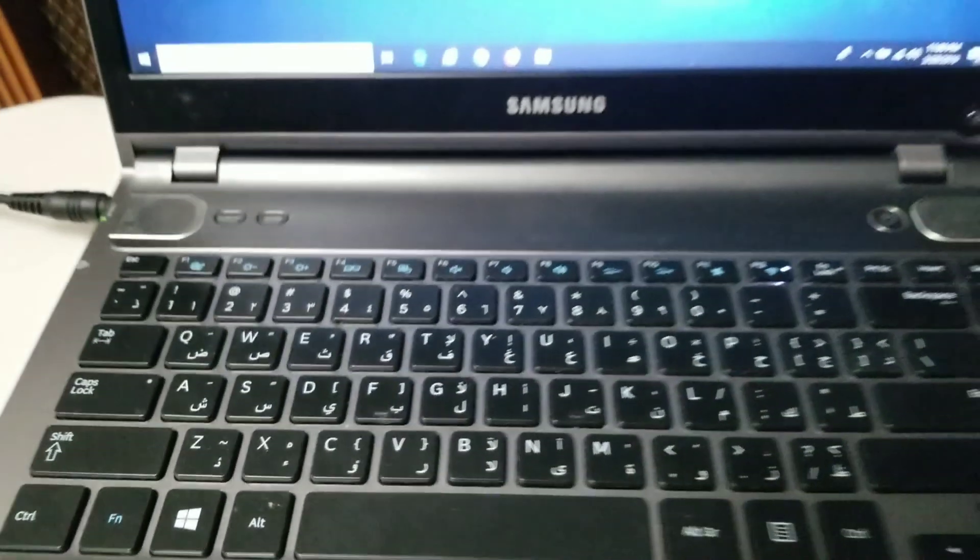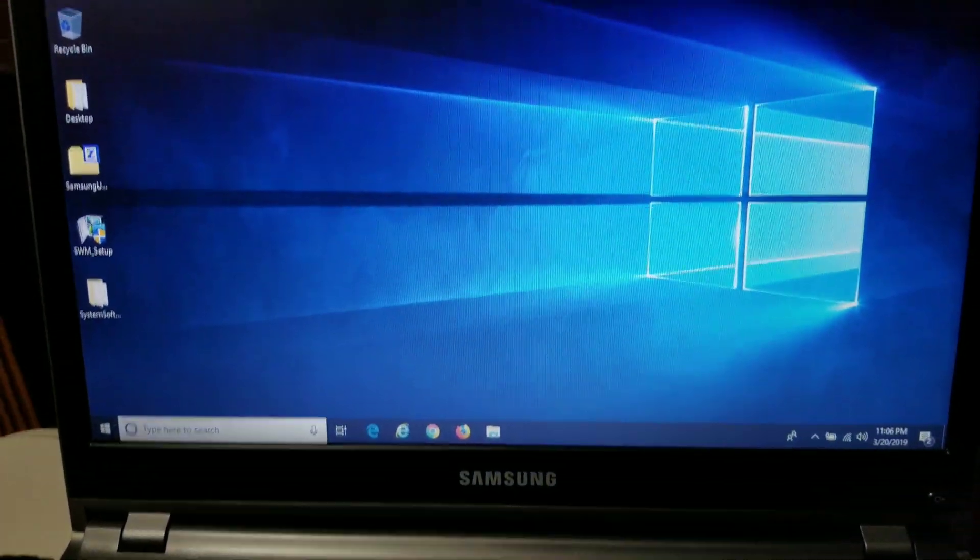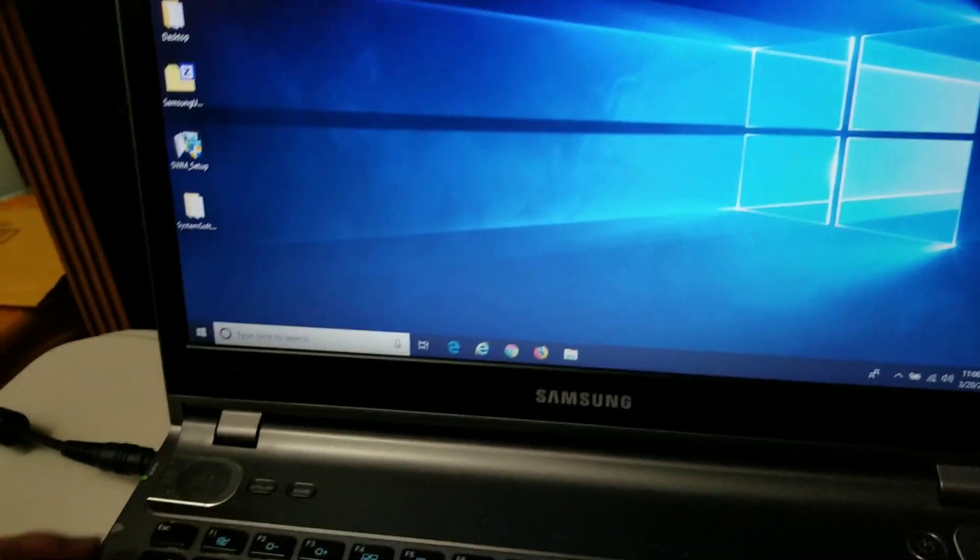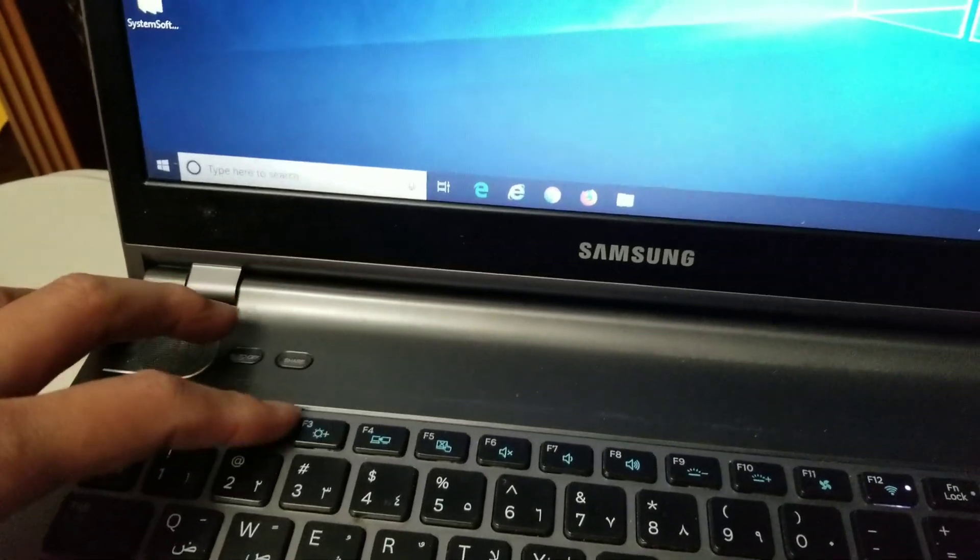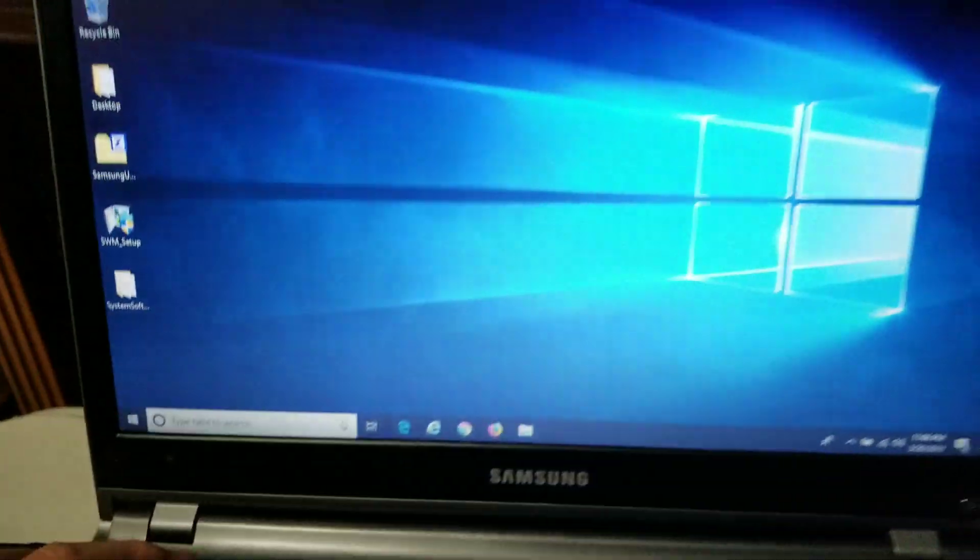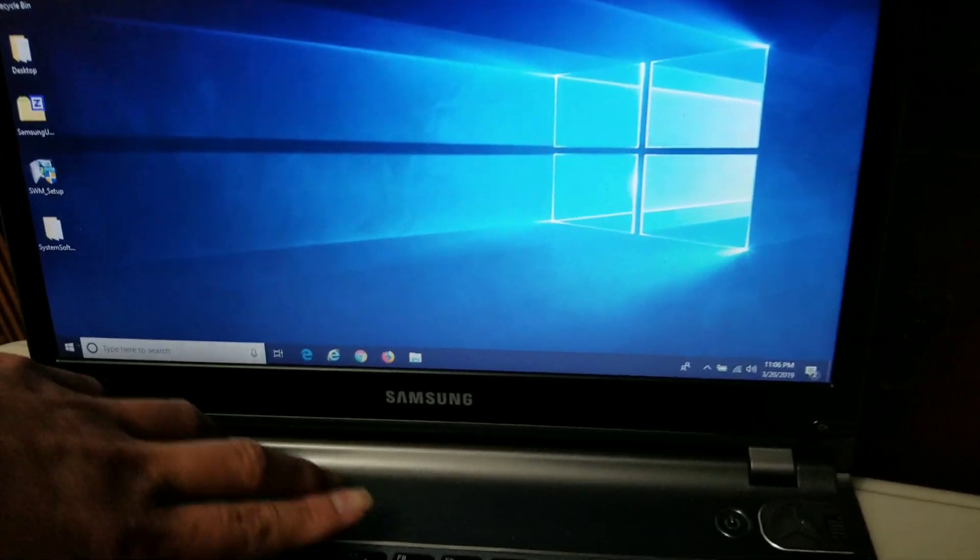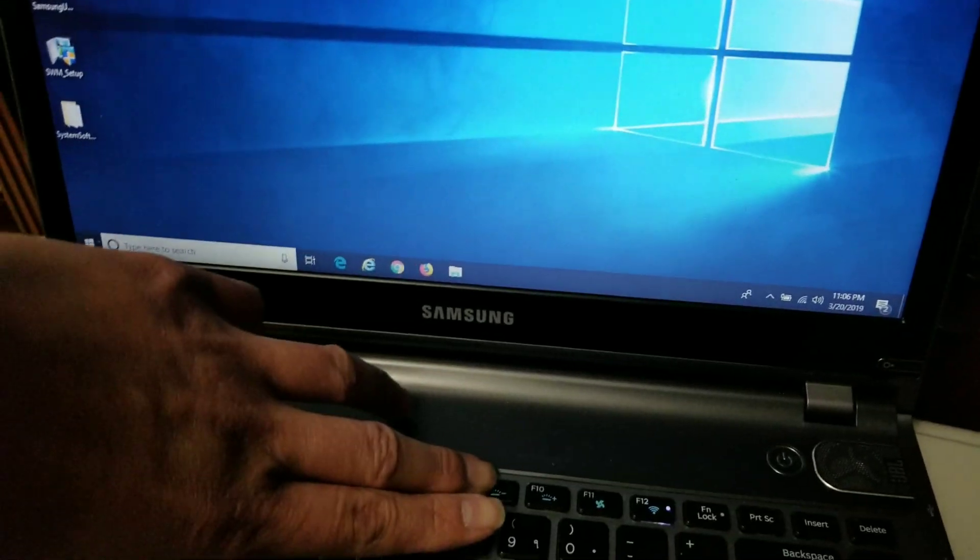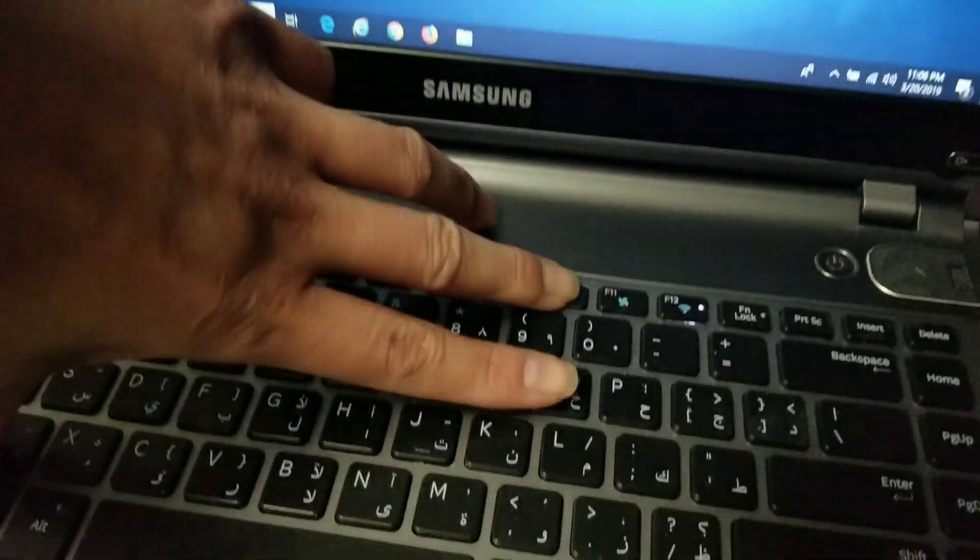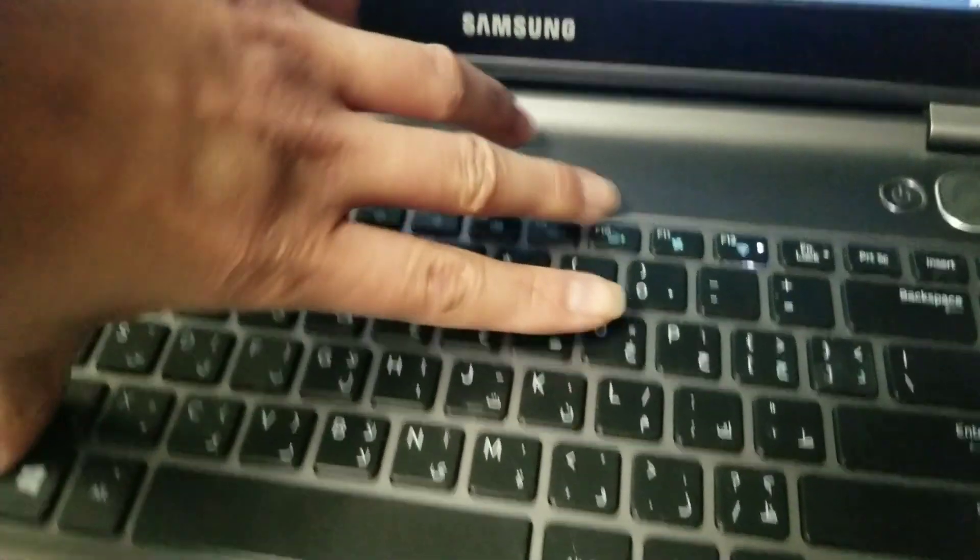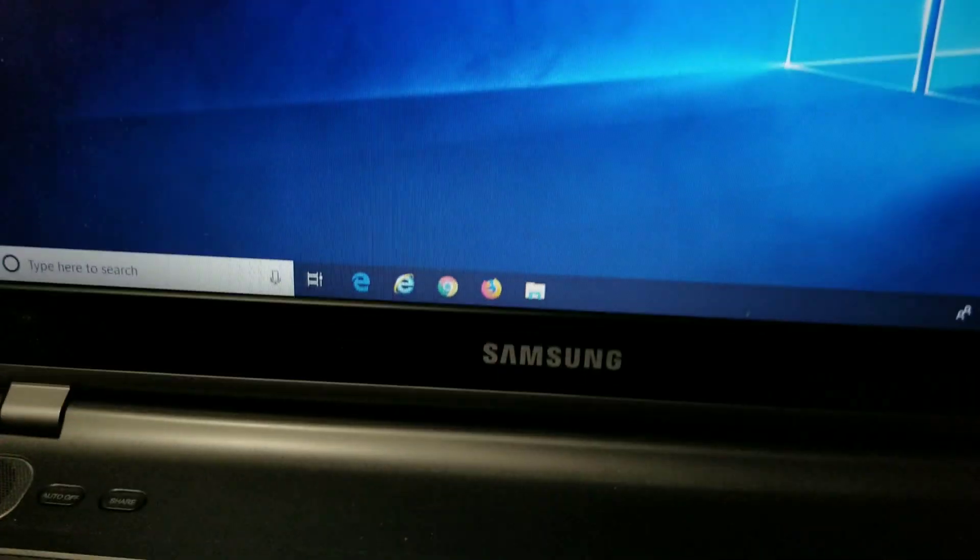Okay, so I've been spending about eight hours trying to figure out how to fix this. Brightness controls aren't working, and also the backlight for the keyboard isn't working on the Samsung laptop.